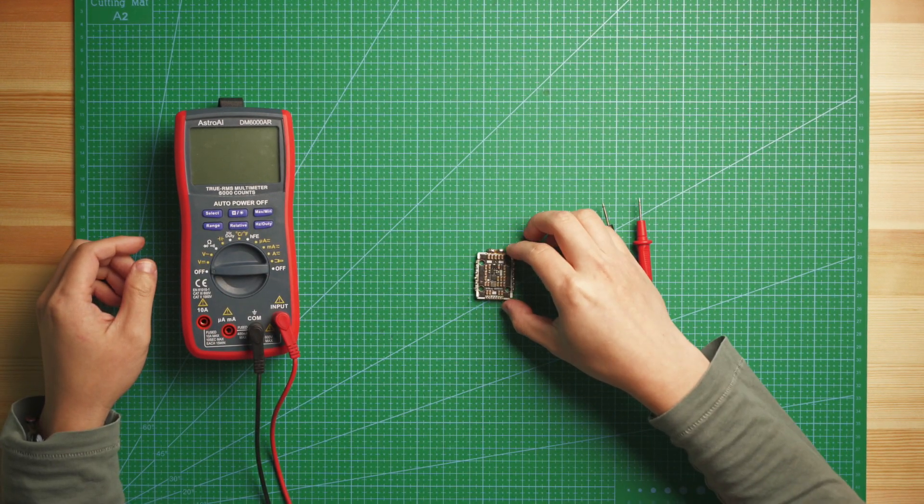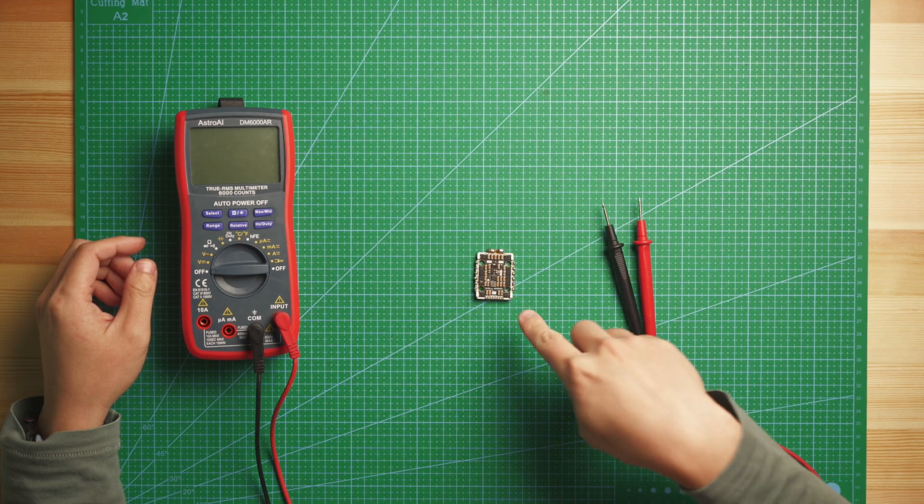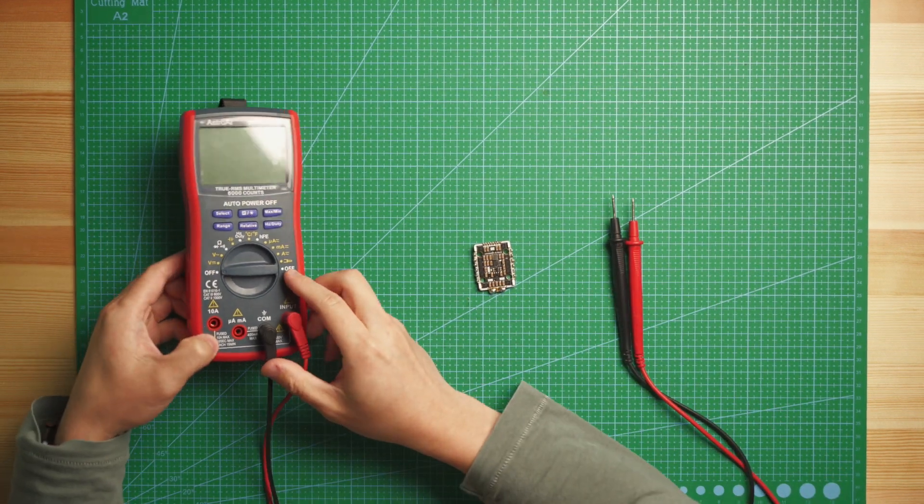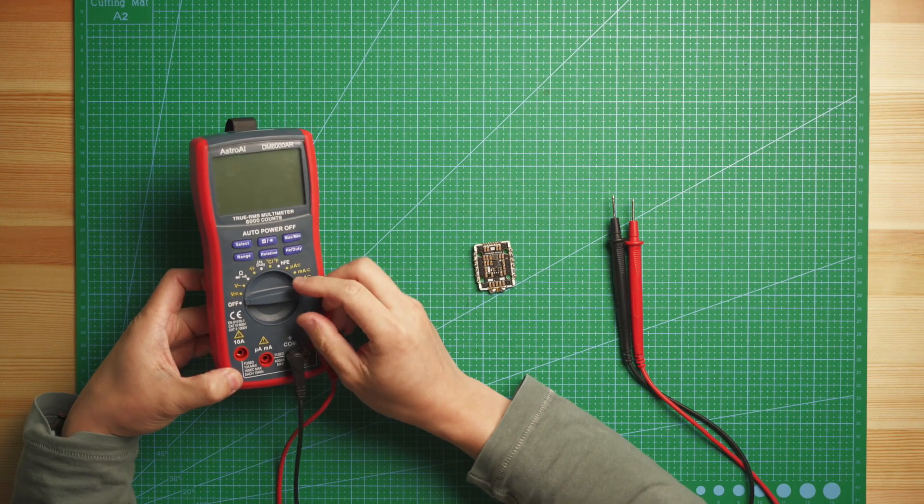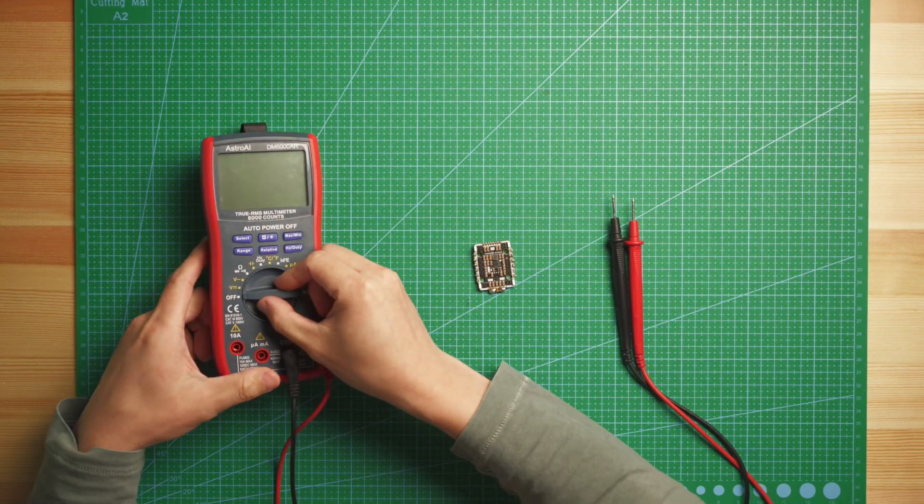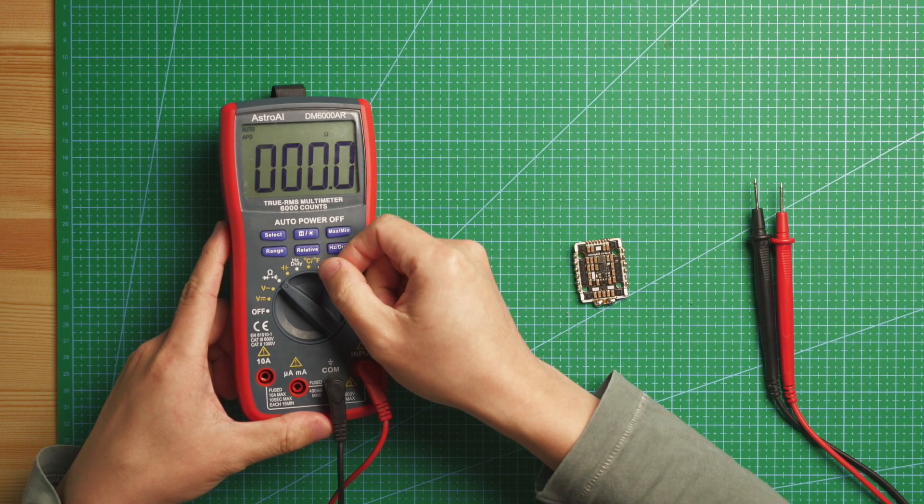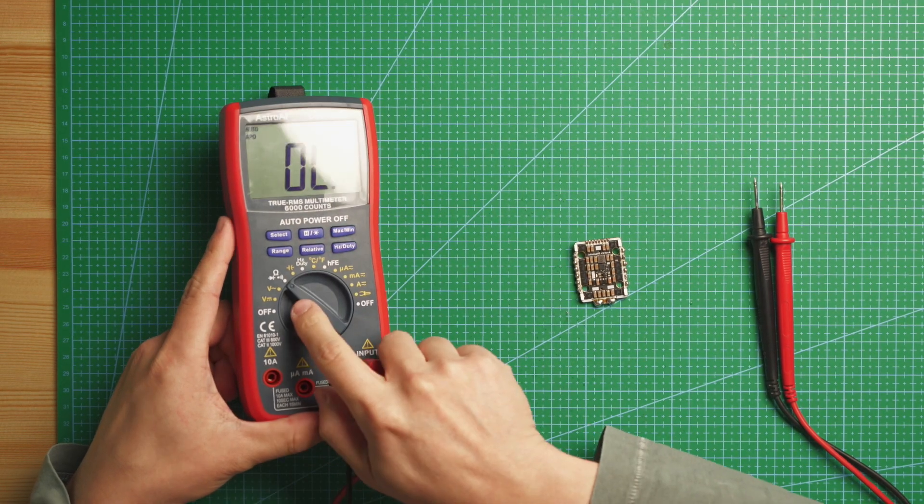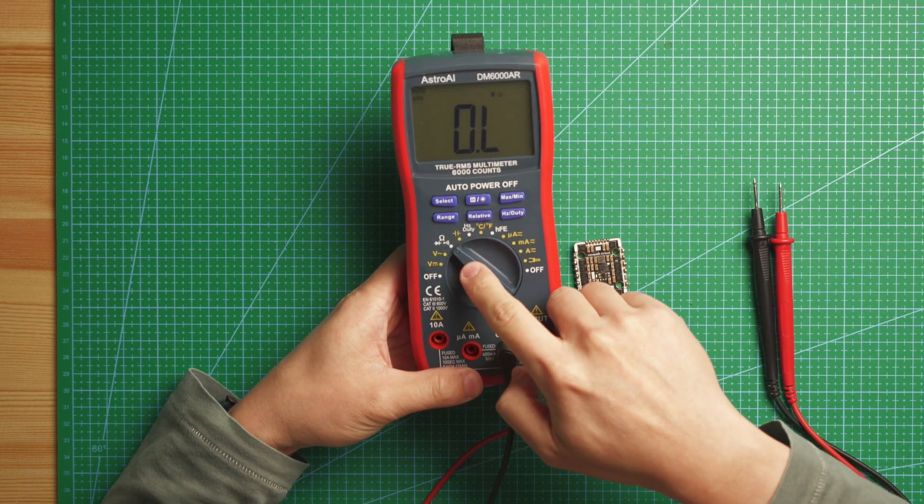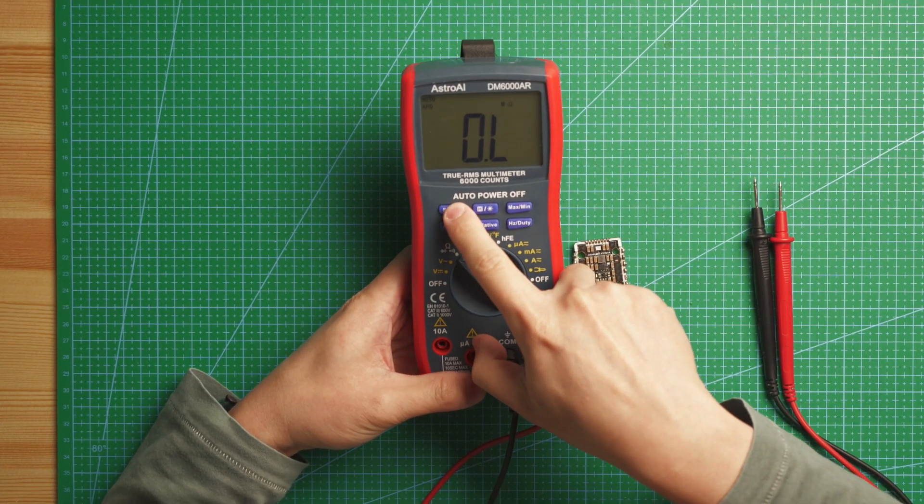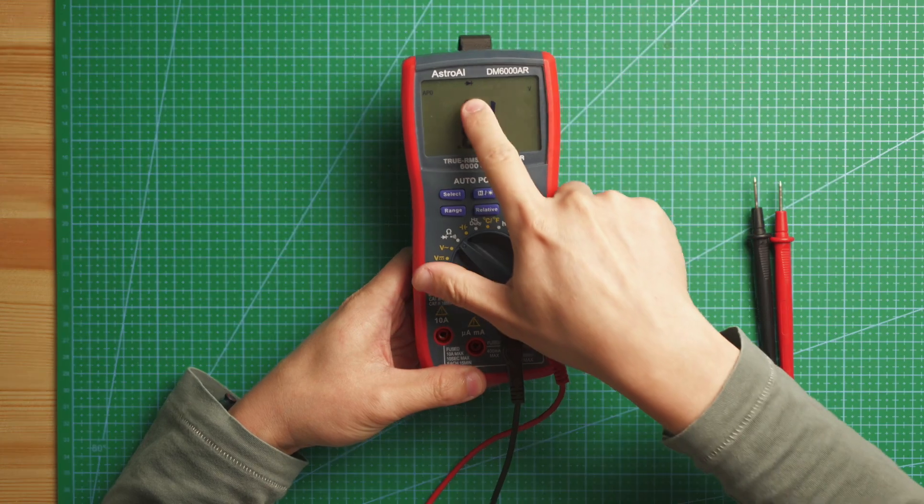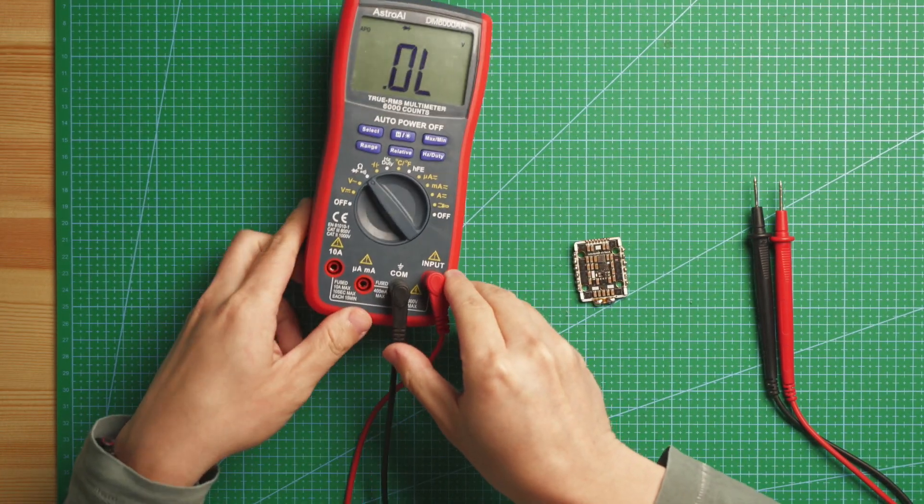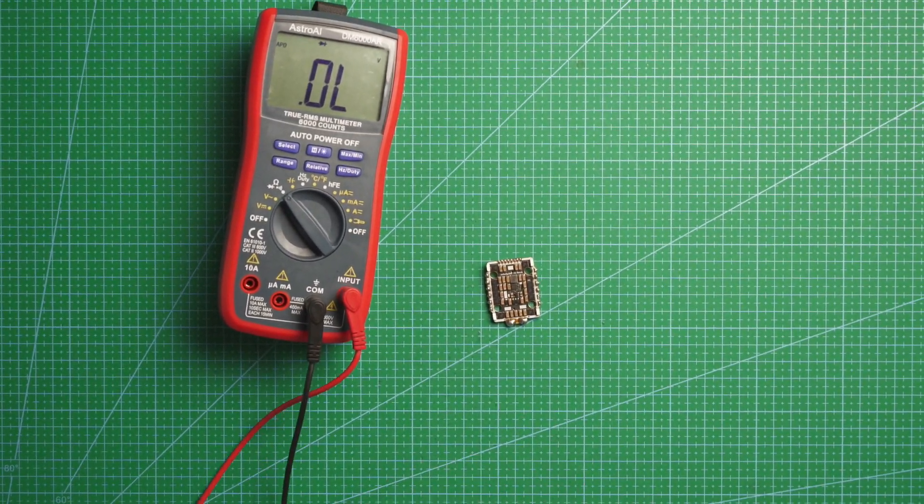So what you will need: you will need a multimeter. The function in here you will use will be the diode option. So on my multimeter it will be under this section and then I have to select it to the diode symbol in here, and then you can start to do some tests.